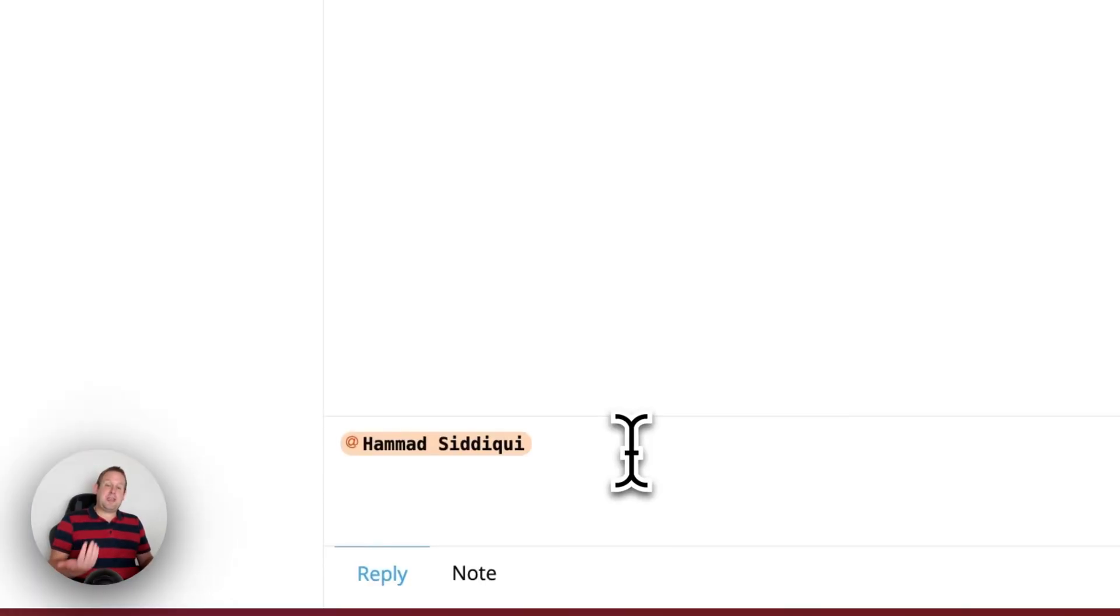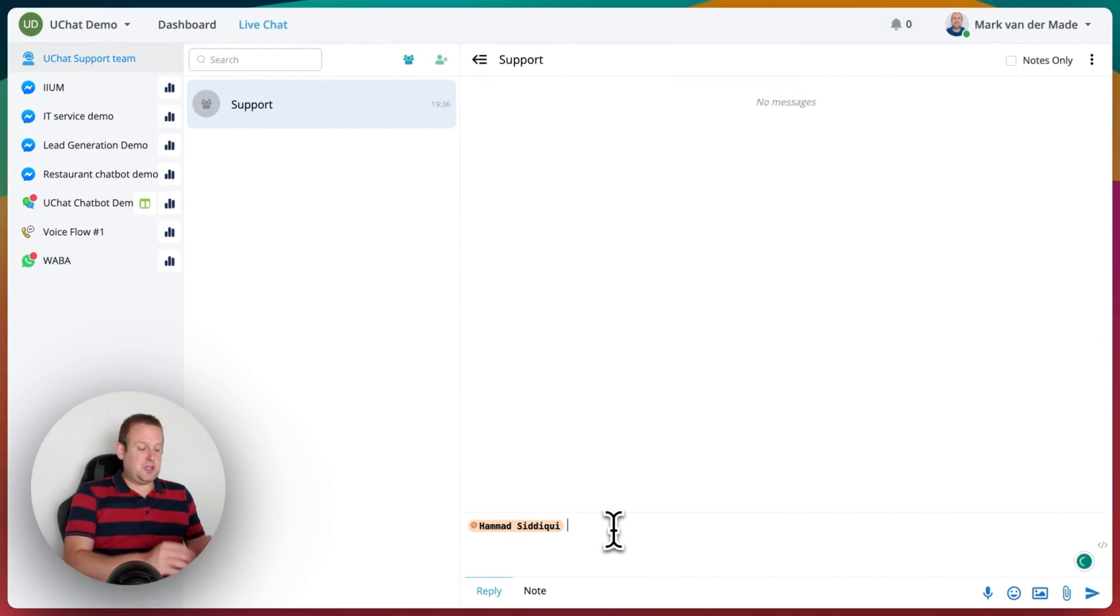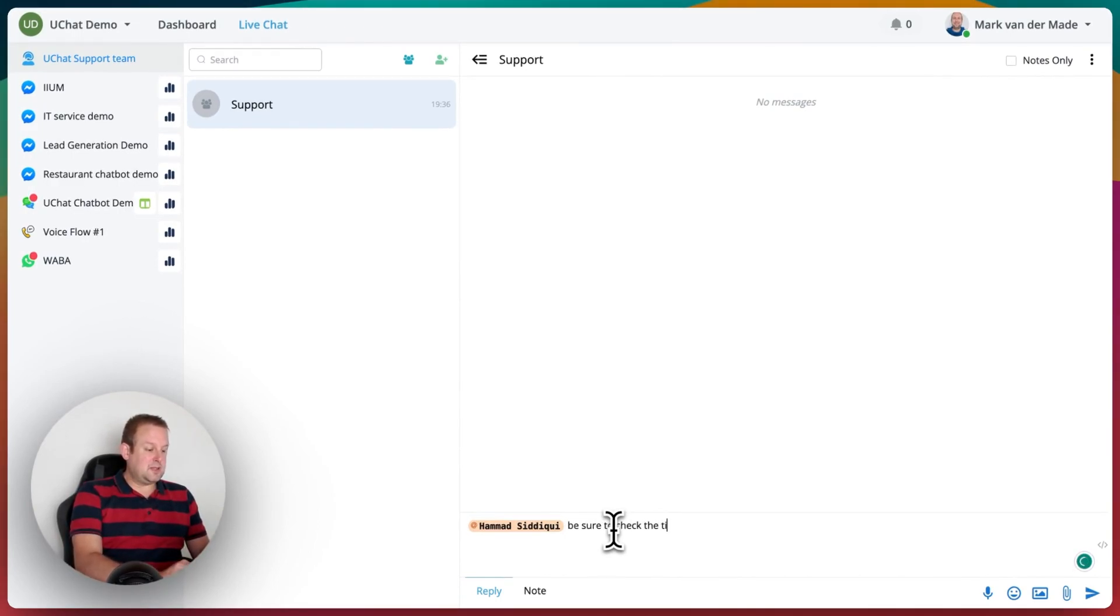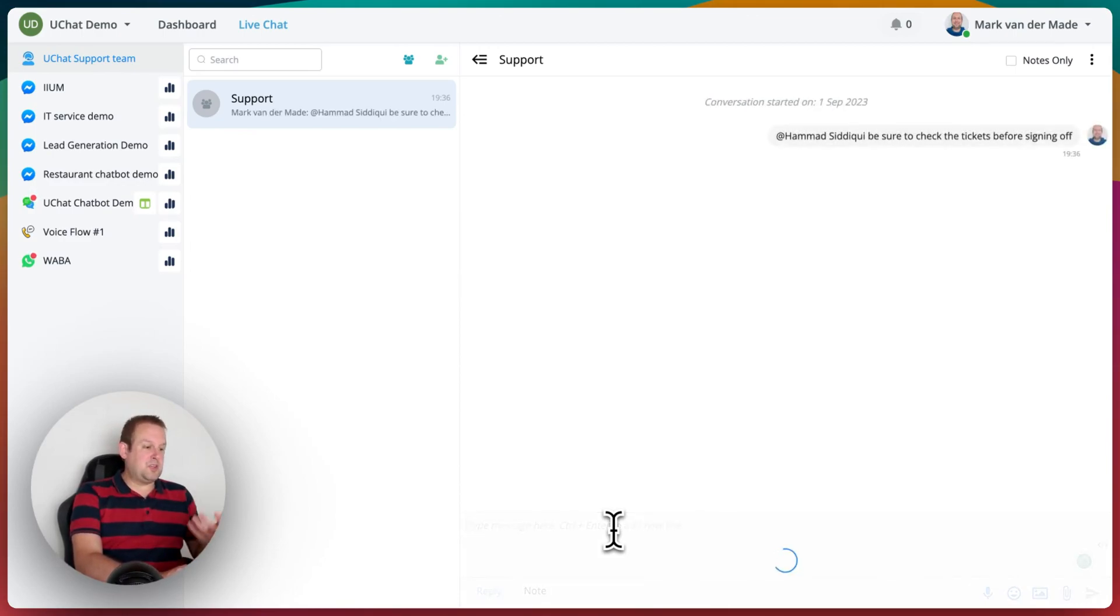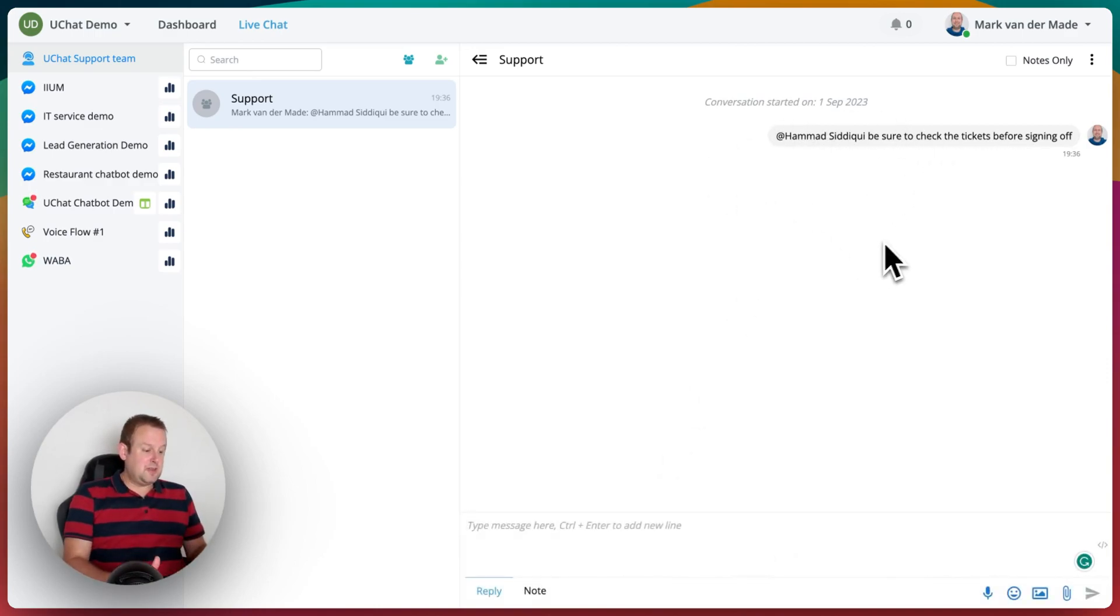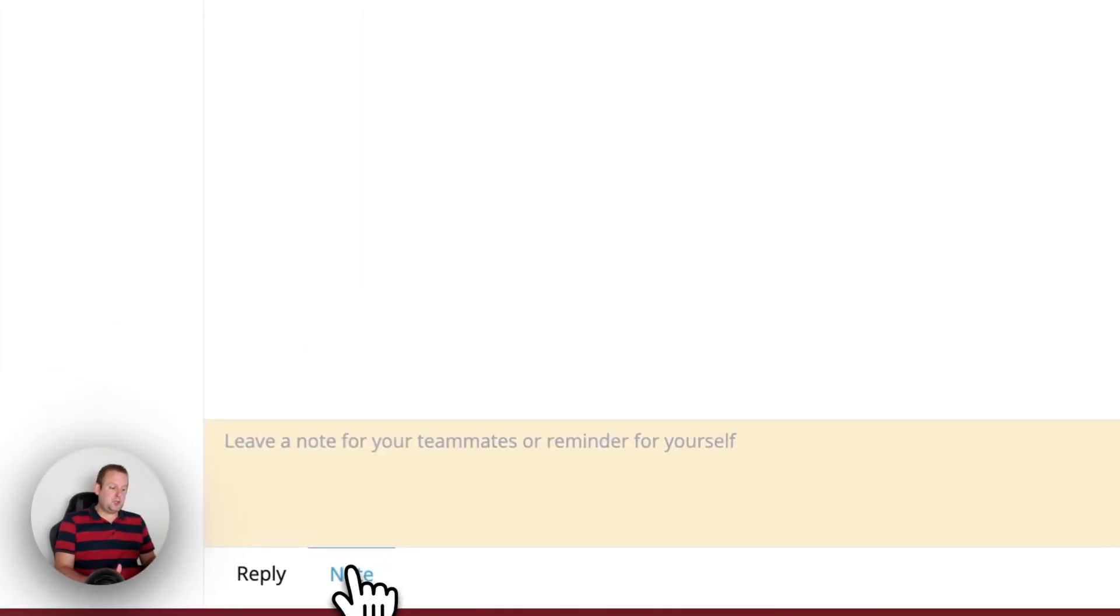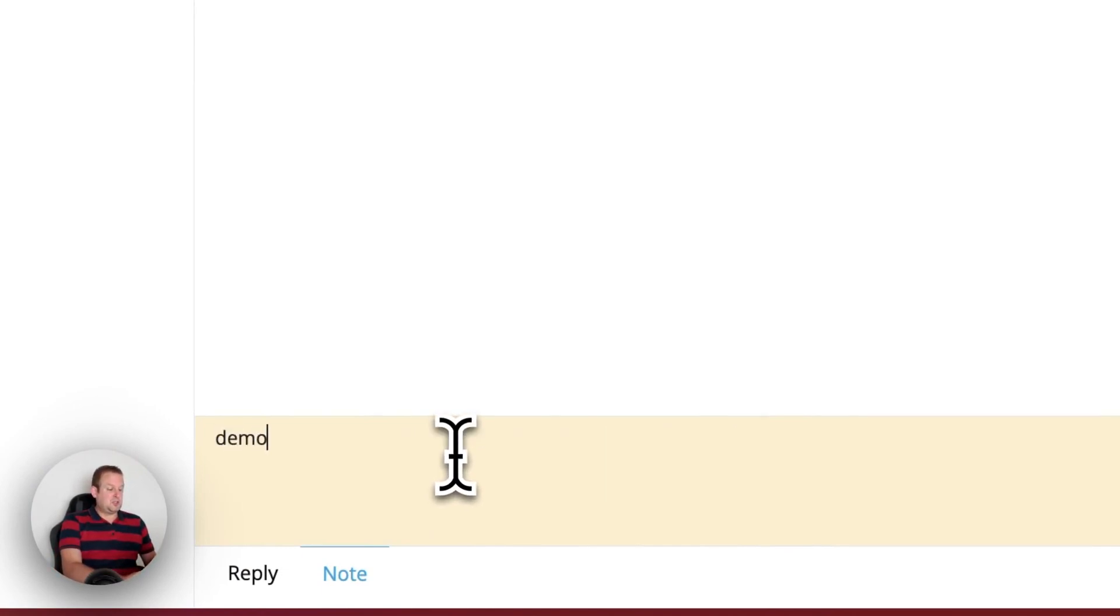Let's say I want to tag Hammad, and from here I want to say be sure to check the tickets before signing off. That could be a message, and now we have a new message inside of this group chat. You can also have notes, so you can also leave notes. Let's say this is just a demo, we're going to press send, and now we have this inside.